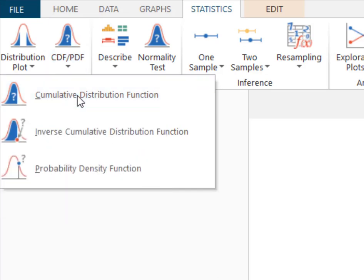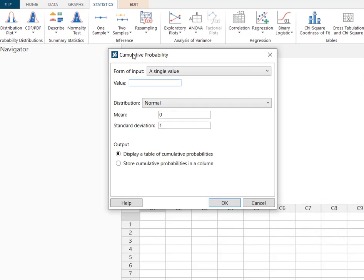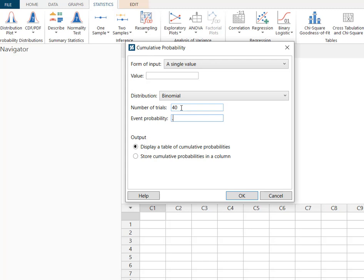We look at this CDF and we know we have a single value. We have a binomial distribution with a number of trials of 40 and event probability of 0.27, but we've got to figure out what value to put here.